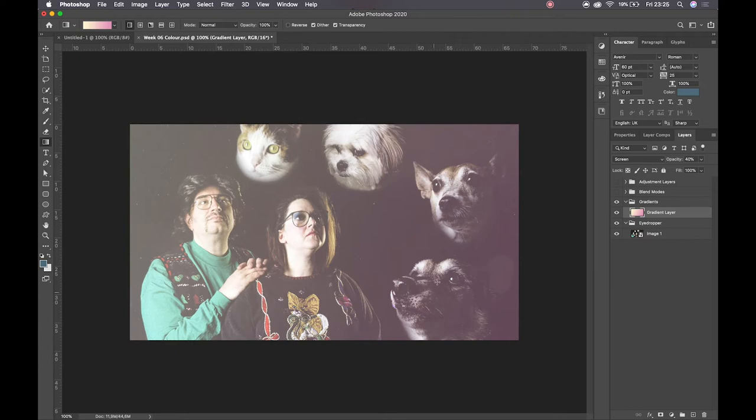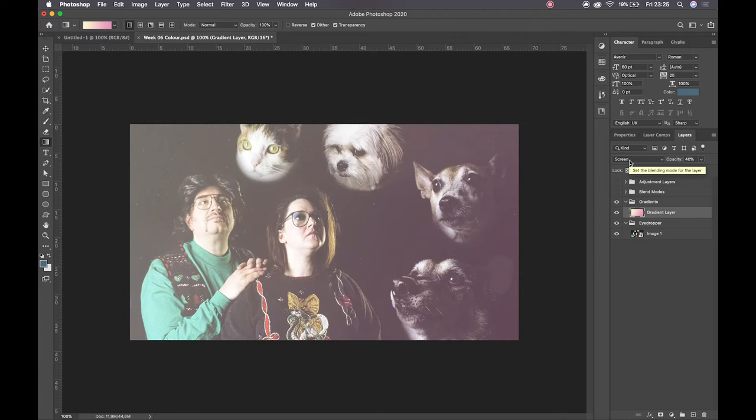The reason why we can now see through this gradient is because of the blend mode of that layer. Blend modes are essentially how we tell Photoshop to interact with the information, or any of the Adobe software rather, to interact with the information while it overlaps with other information.